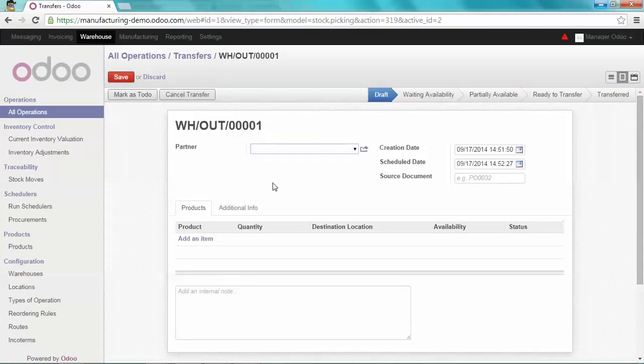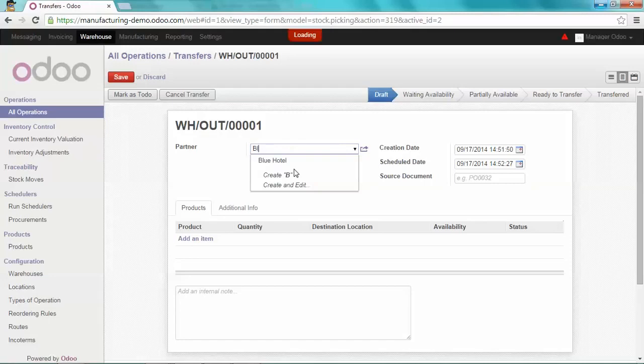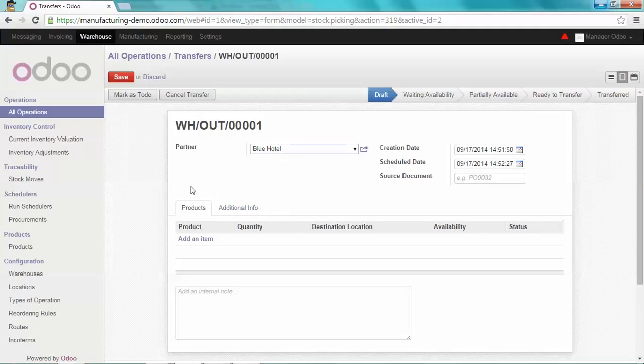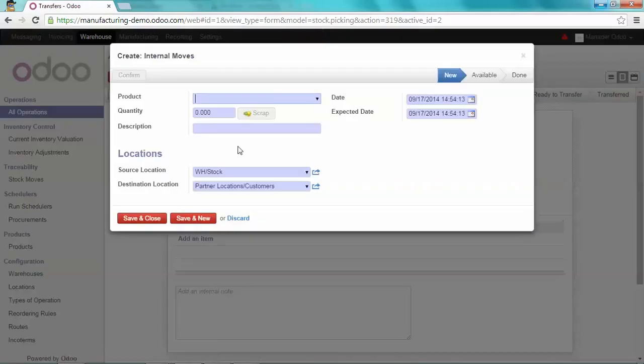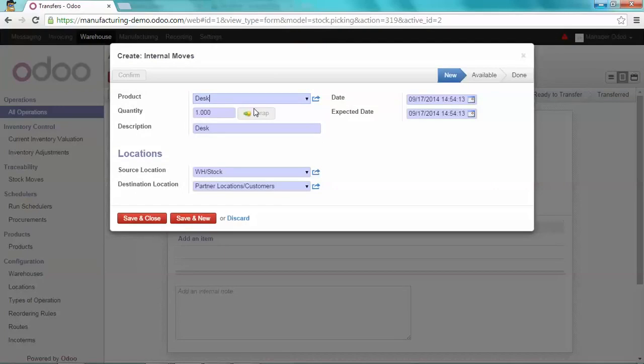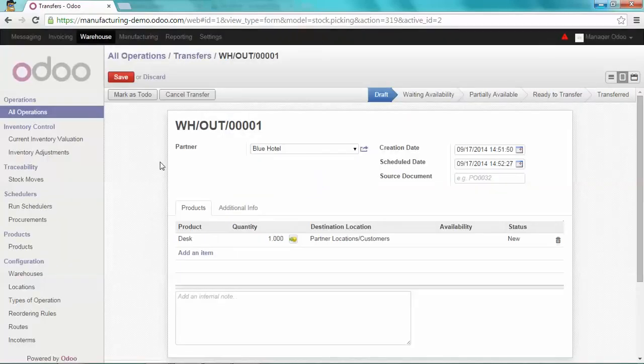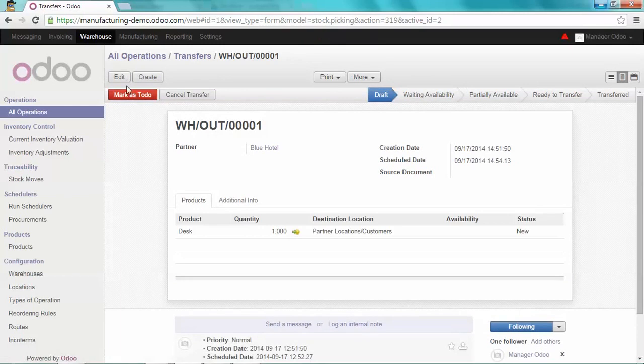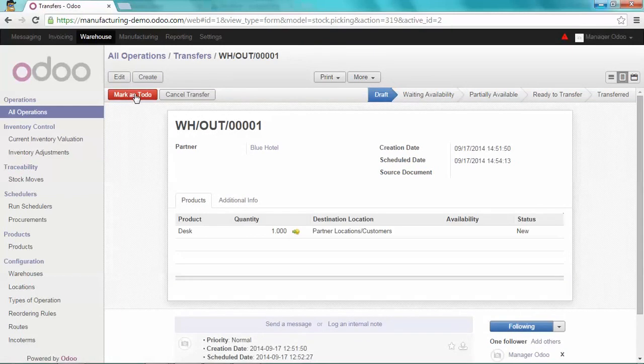So we're going to select the partner, which is Blue Hotel, and select the product we are going to deliver, which is a desk. OK, I save and close. I just save it and mark as to-do.